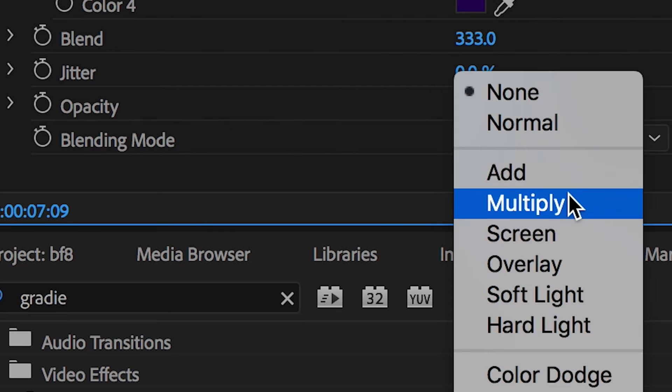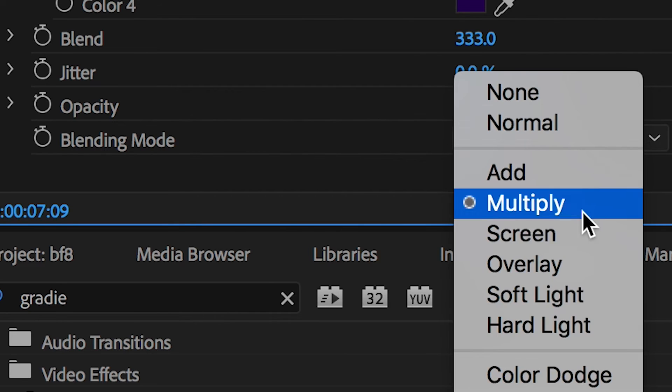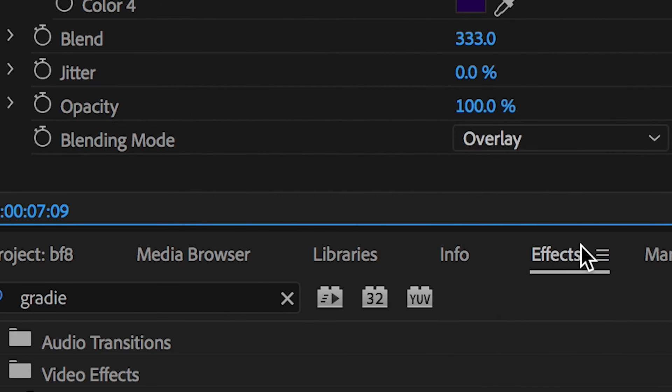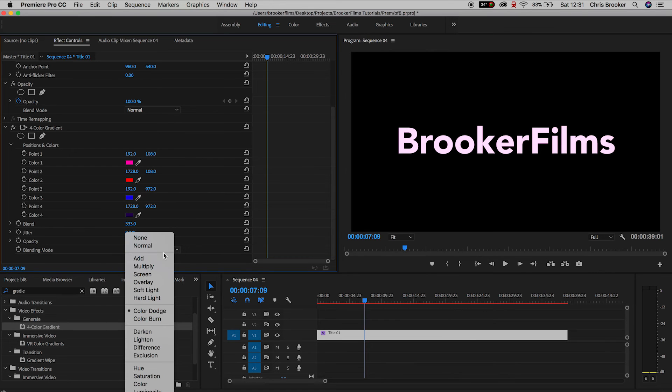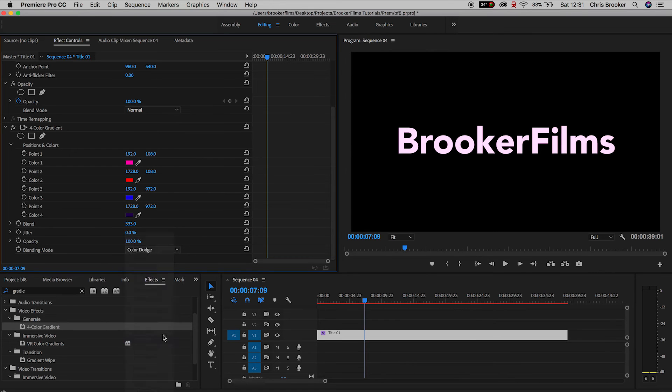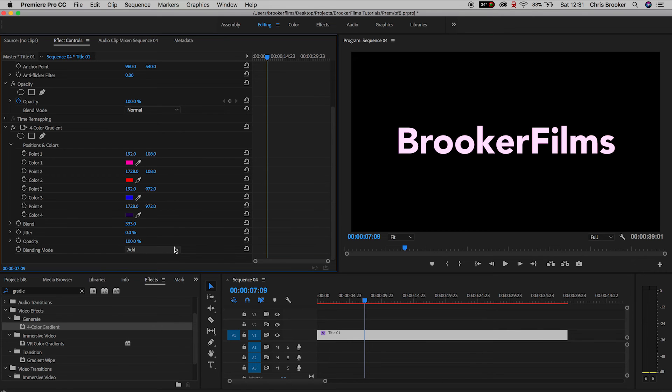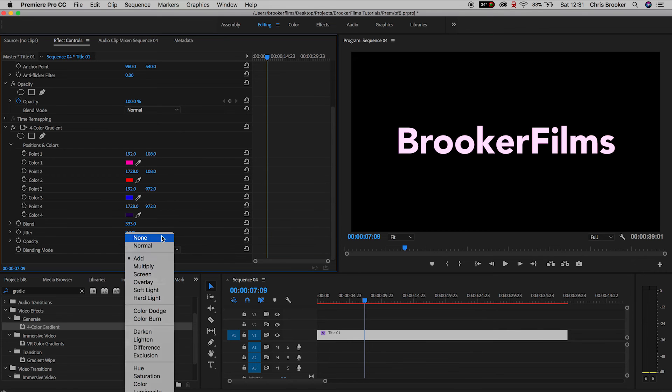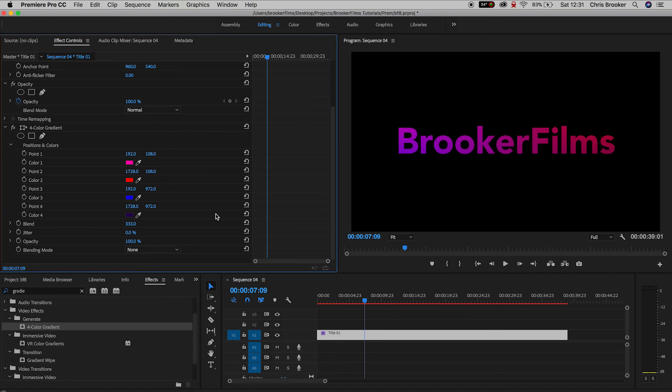Moving on, we have blending mode which will be set to none by default, but you can change this to add more diversity to your gradient effect. Each different blending mode will give you a different result, so take your time, go through all of these, and choose a blending mode that works for you. For now I'm just going to keep this to none because I like the intensity of no blending modes. And there you go, that is how you generate gradient text inside of Adobe Premiere Pro.